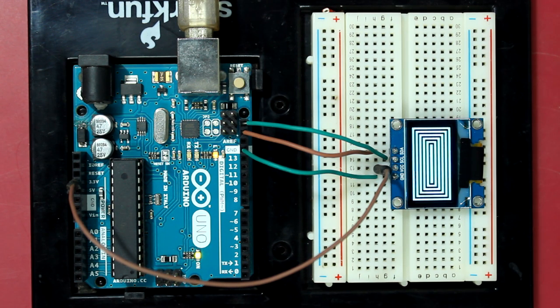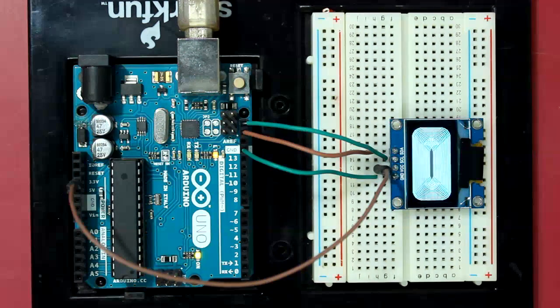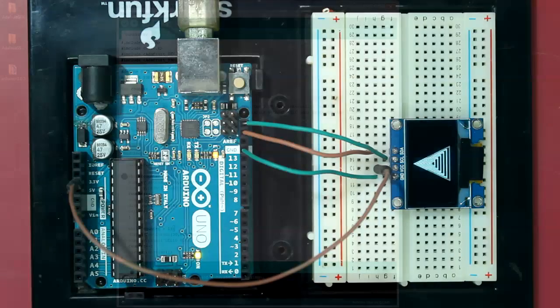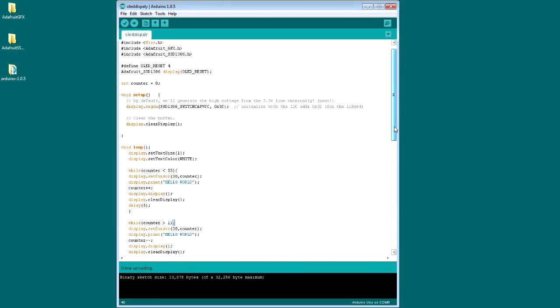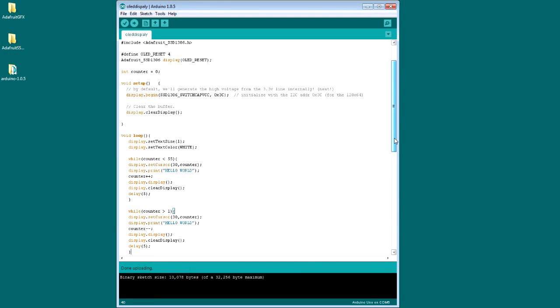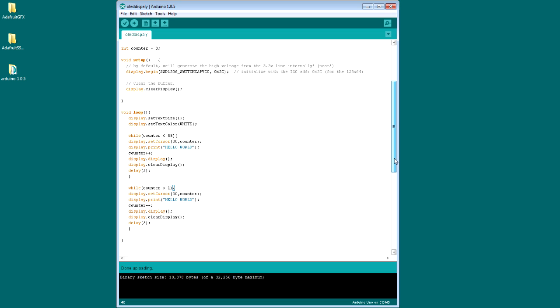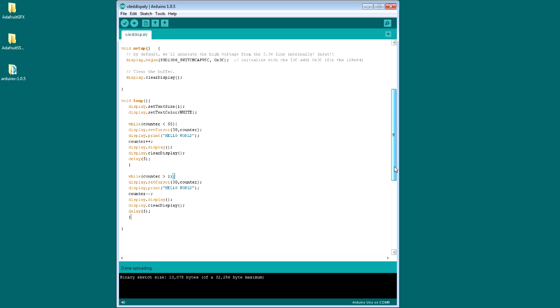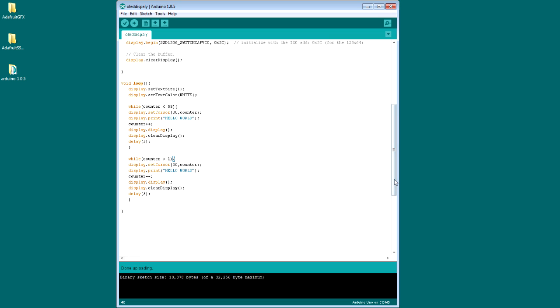So that is my code and it just simply writes hello world in the middle of the screen and goes downwards and then upwards. As you can see in the loop section of this code, there is a display.setTextSize which is setting the text size to one, which is a very small text. And the next line sets the text color.